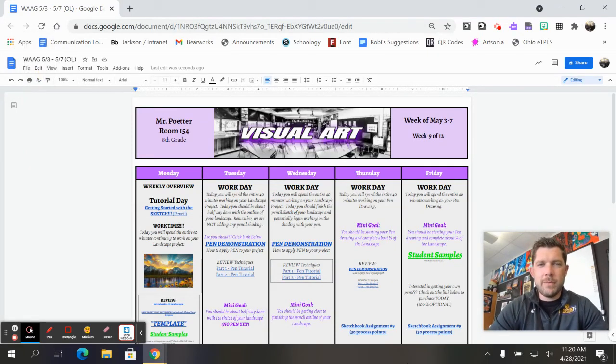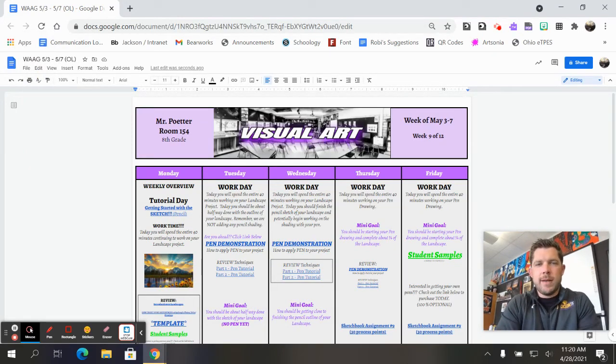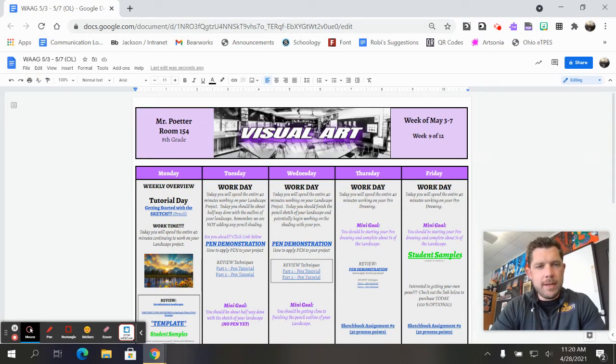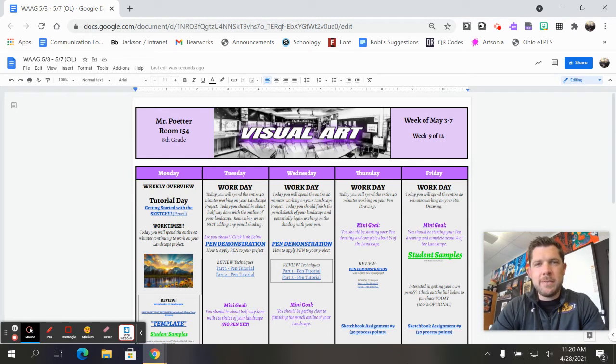All right, how we doing? I hope everybody's doing well after the weekend. We are entering week nine of eighth grade visual art.